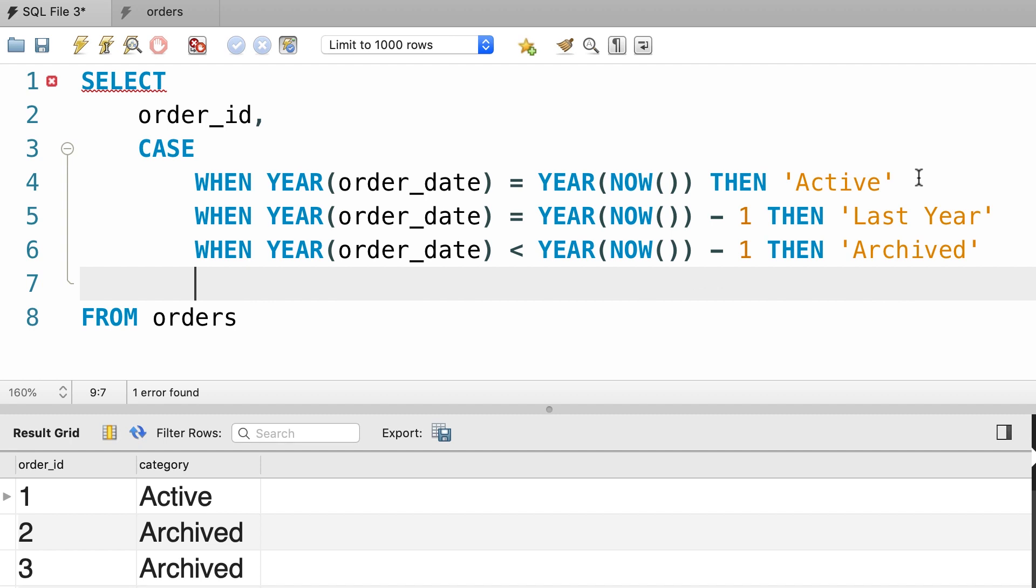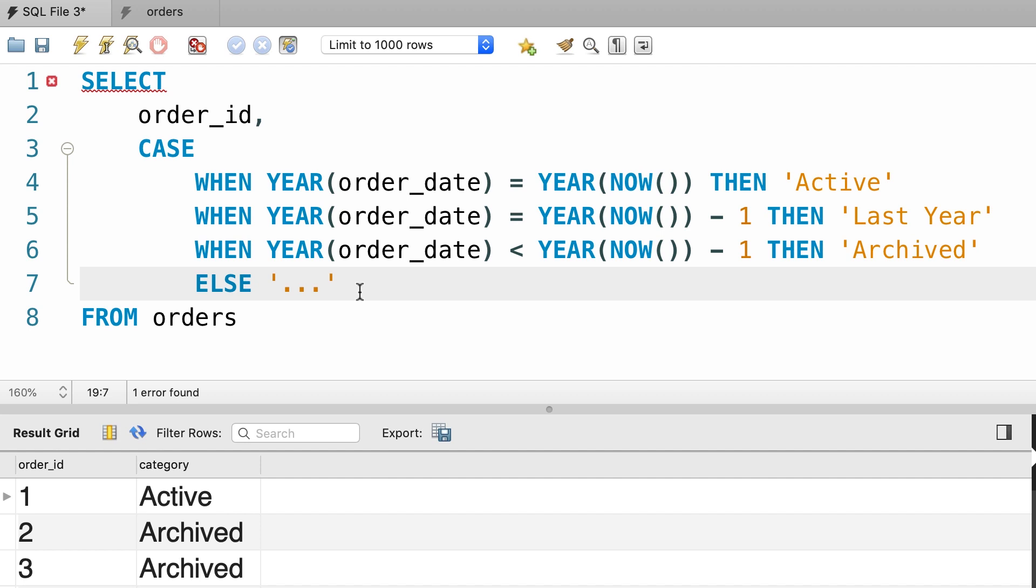Now here we can optionally add an ELSE clause. And if none of these conditions evaluates to true, then the value that we add here will be returned. In this particular case, it means an order that is placed in the future. So let's say future here.